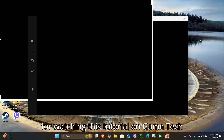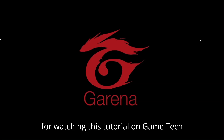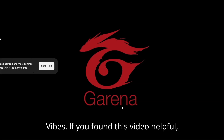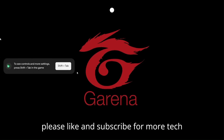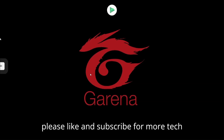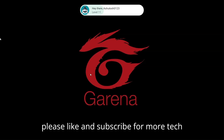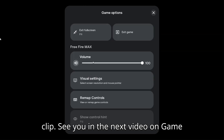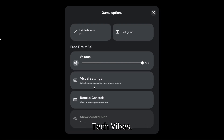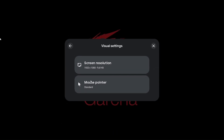You're now ready to play Free Fire on your PC with a bigger screen. Thank you for watching this tutorial on Game Tech Vibes. If you found this video helpful, please like and subscribe for more tech guides. Enjoy this Free Fire gameplay clip. See you in the next video on Game Tech Vibes.